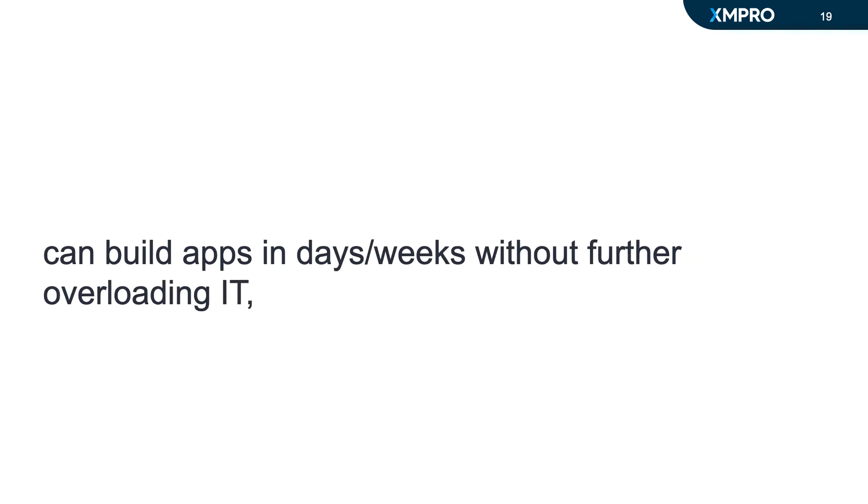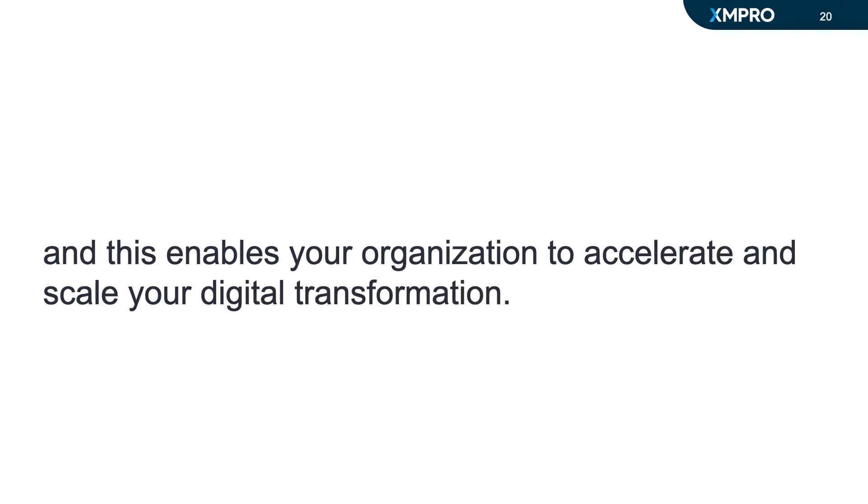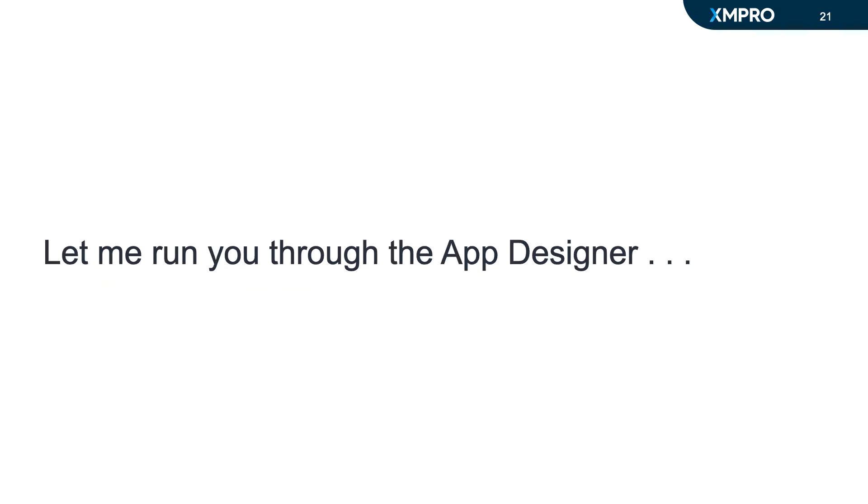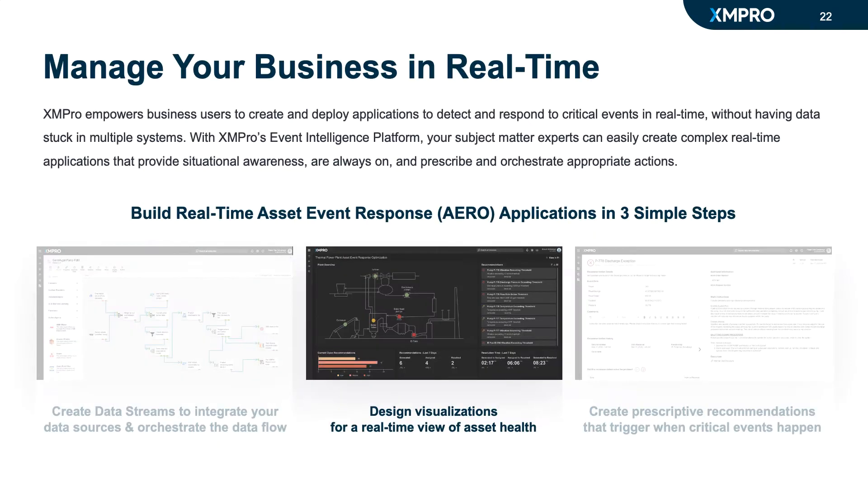Applications can be built in days or weeks, enabling your organization to accelerate and scale your digital transformation initiatives. Let me run you through the App Designer quickly. We've covered data streams in a previous video, and this is where information typically comes from.